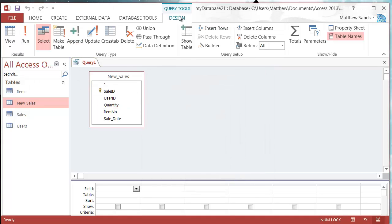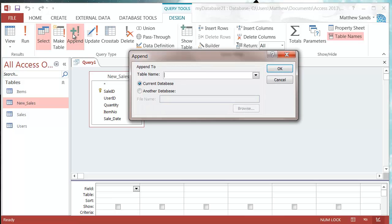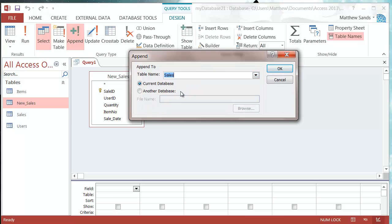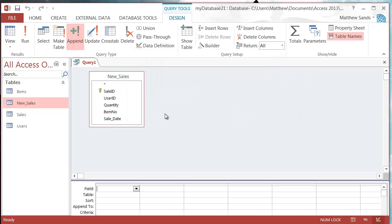Now in my design ribbon I'm going to click on the append button and I'm going to select the sales table because that's the table that I'm going to append to and press OK.